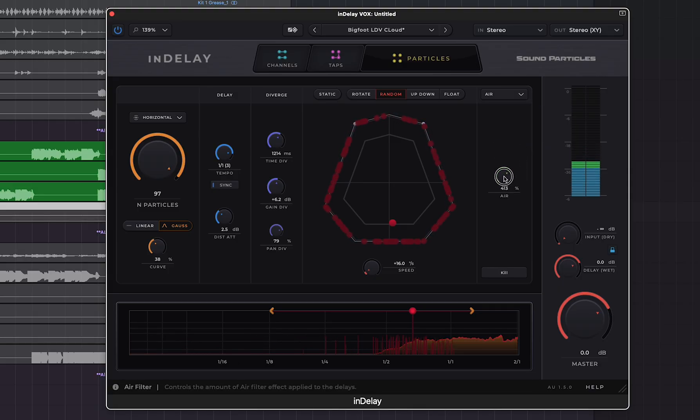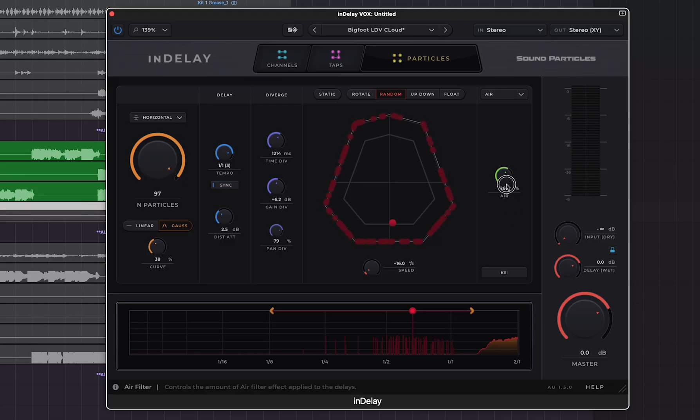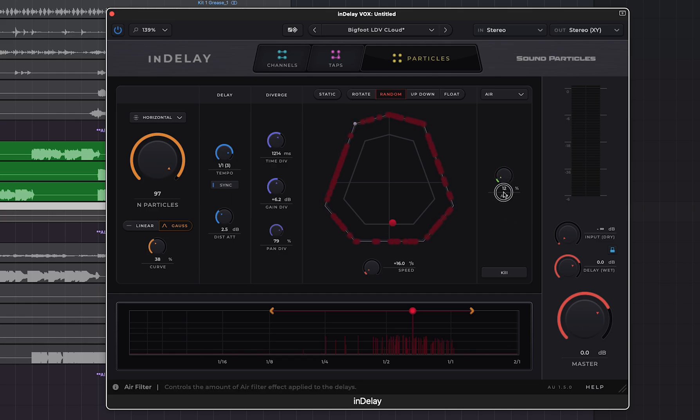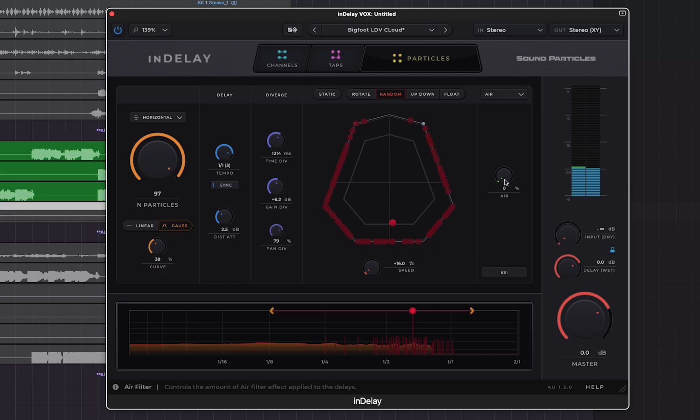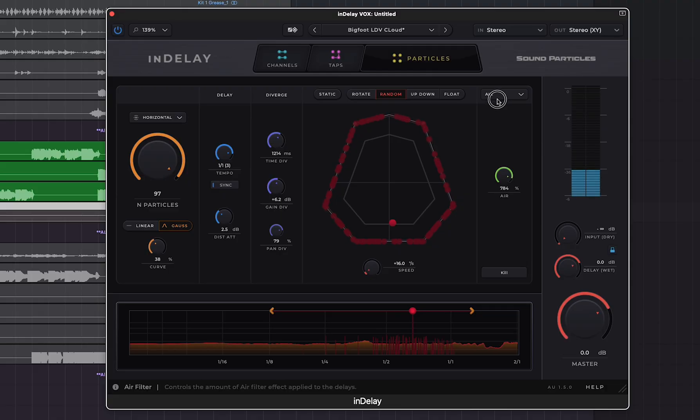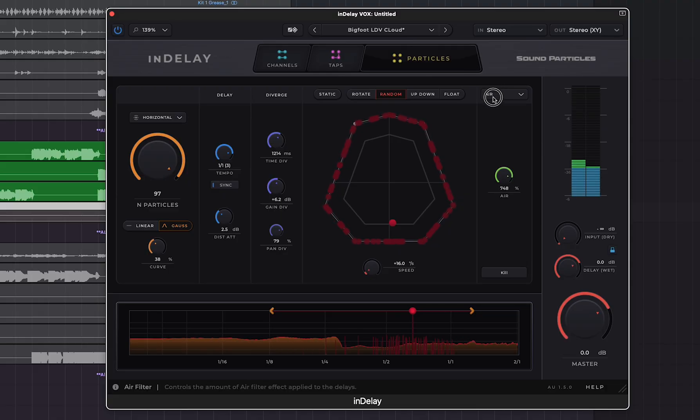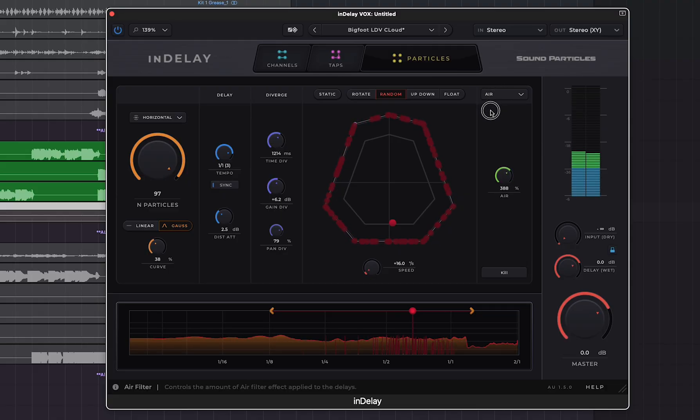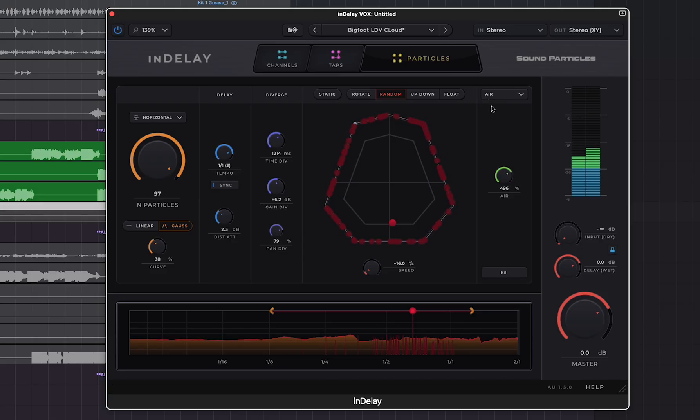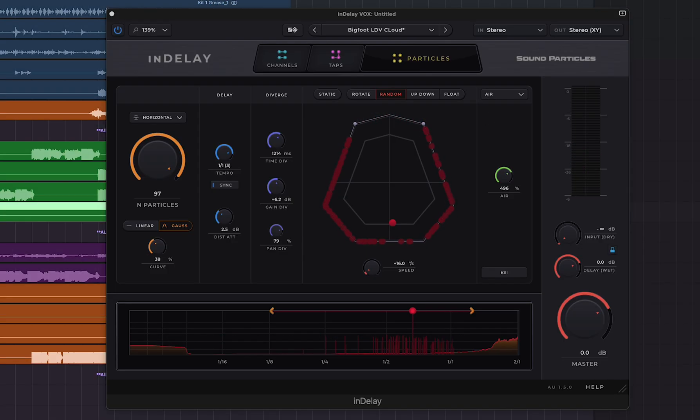It almost sounds like the air plugin or the air effect that's been in InDelay. Well let's try that. We have not just up to 100% anymore but now we have up to 1000%. This is also a new improvement in the new version of InDelay. Let's hear the difference. Nice but that's too dark. That sounds about right. A little more, there you go.